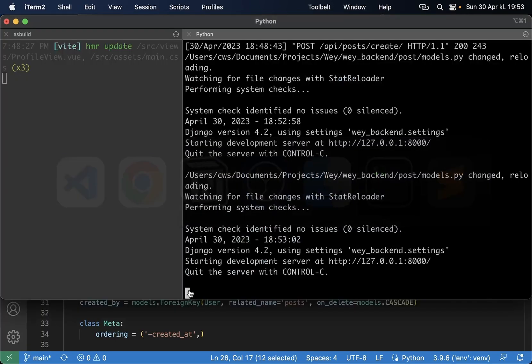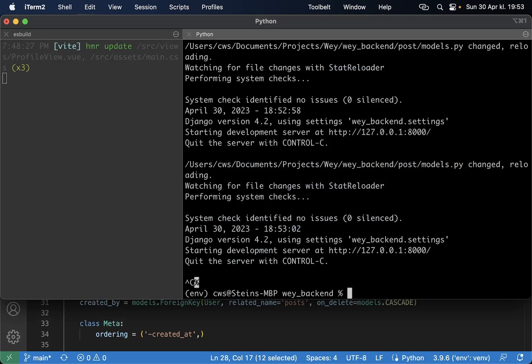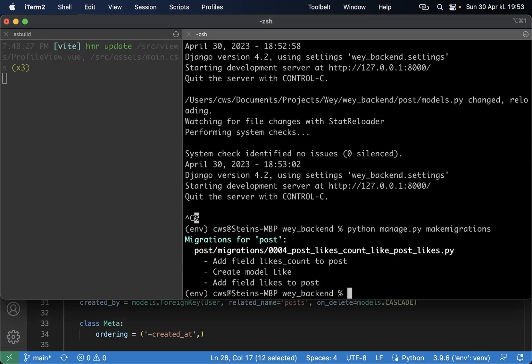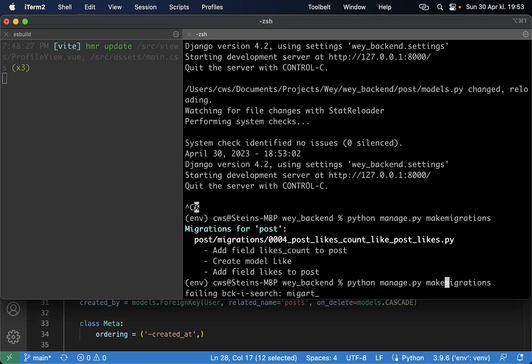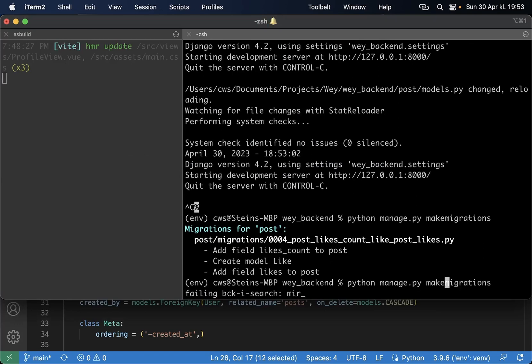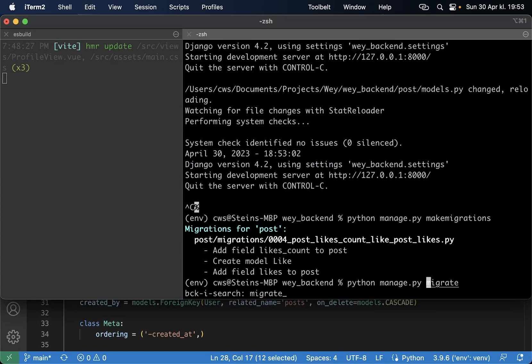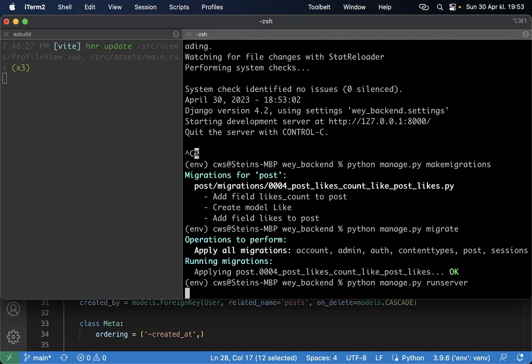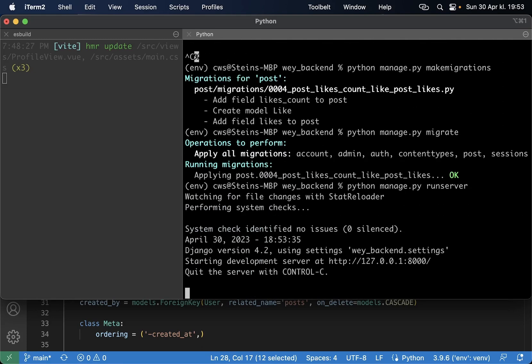So now that we have done these changes we can stop the server and run the make migrations again and then the migrate script. Migrate like that. Then we can run the server again.